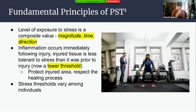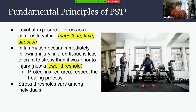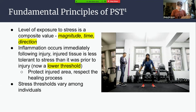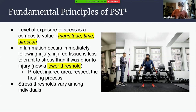Stress thresholds vary among individuals given their background, nutritional status, physiological status, and age. Physical stress theory doesn't just apply to the musculoskeletal system — it applies to all tissue in the body: the cardiovascular system, pulmonary system, nervous system, and integument like the skin. These principles apply to the entire system.